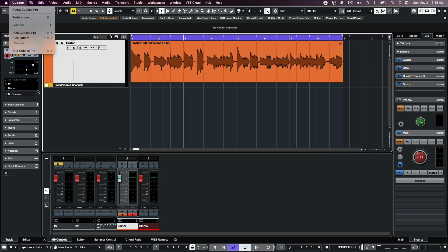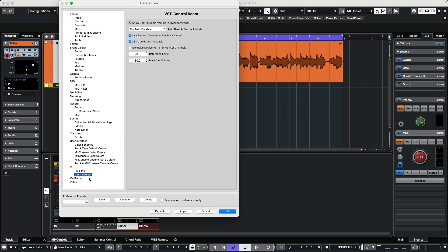If we're going to be using headphones for mixing, go to Preferences, Control Room, and make sure 'Use Phones Channel as Preview Channel' is checked.